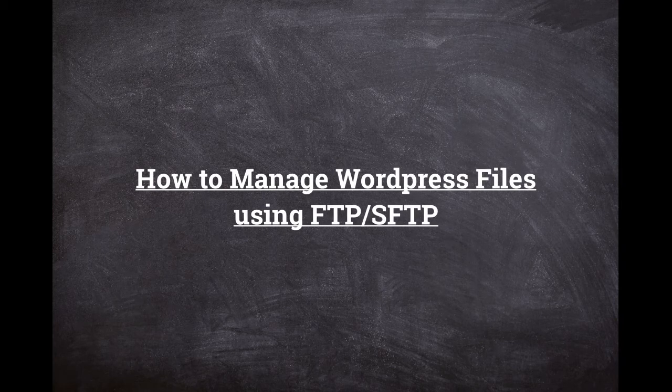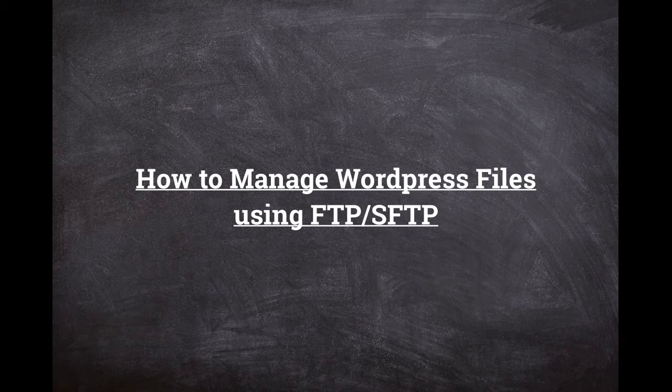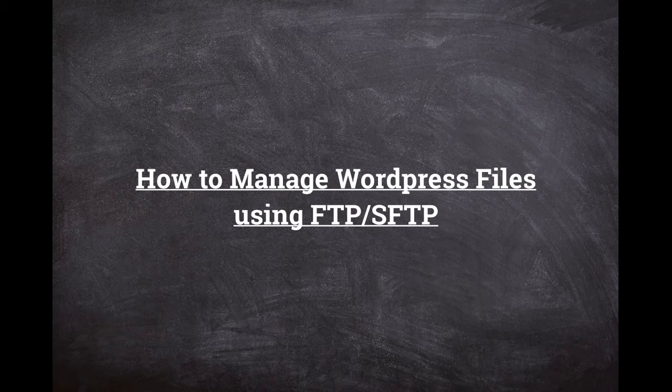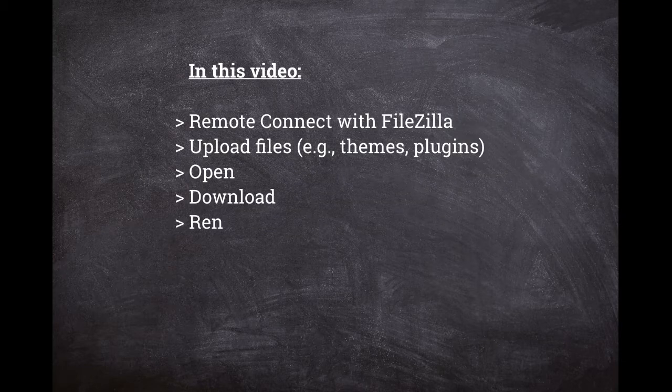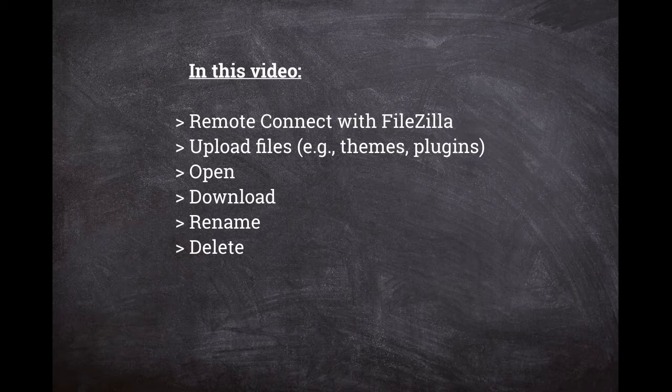In this video, we will see how to manage WordPress files using FTP. It's way more convenient than logging into the cPanel file manager every time you want to change a file. You can use it to upload themes or plugins, and to download, edit, delete, or rename files, and many more.